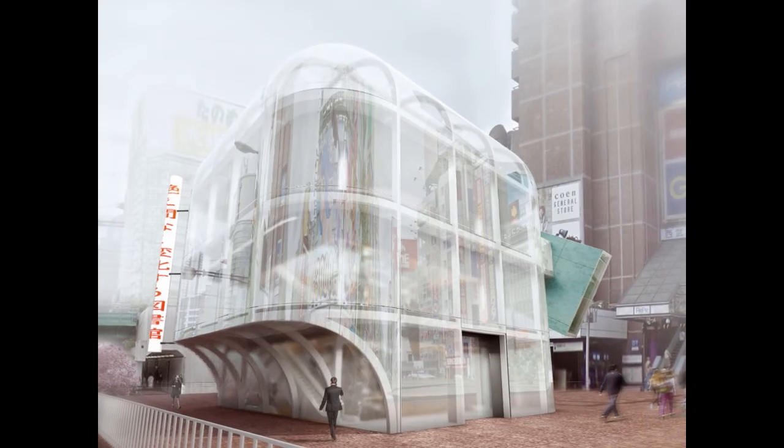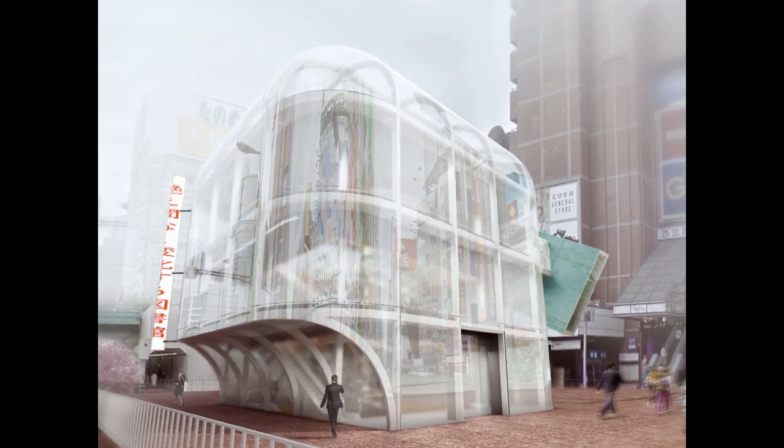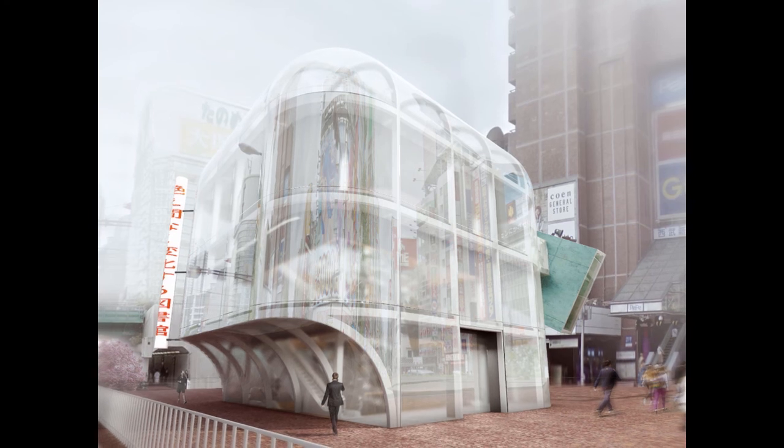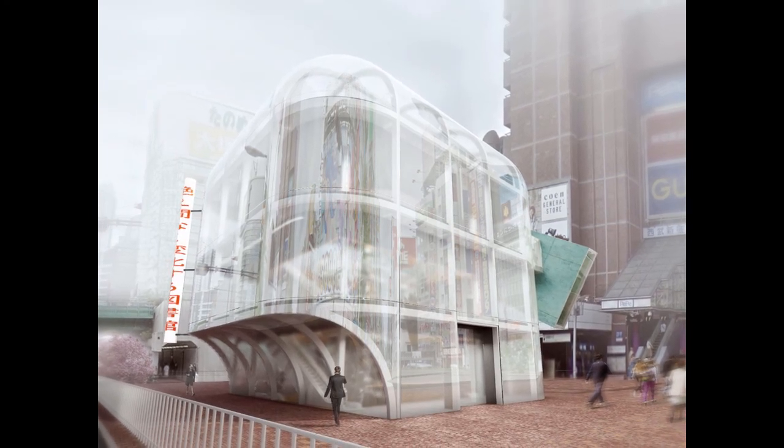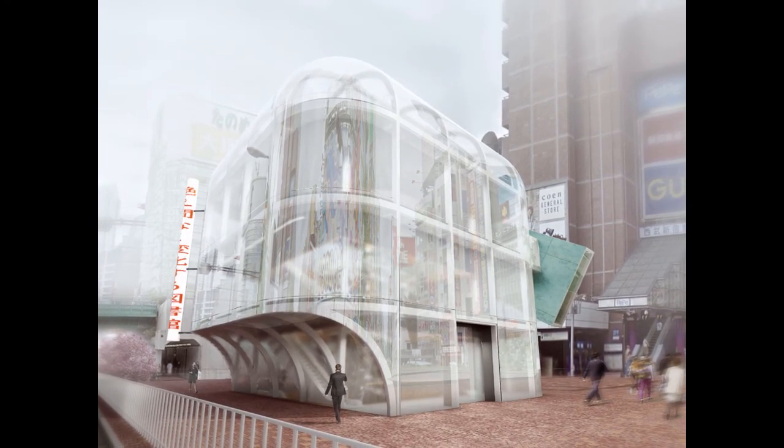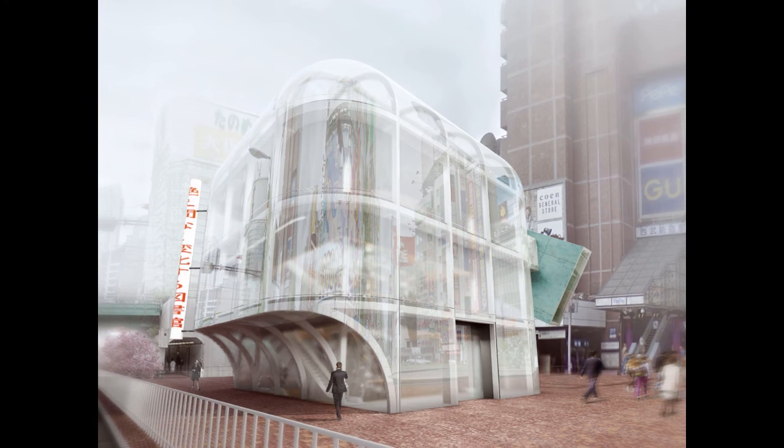Since it has no collection there's no need for access control. This makes the ever-fleeting library a true public space.